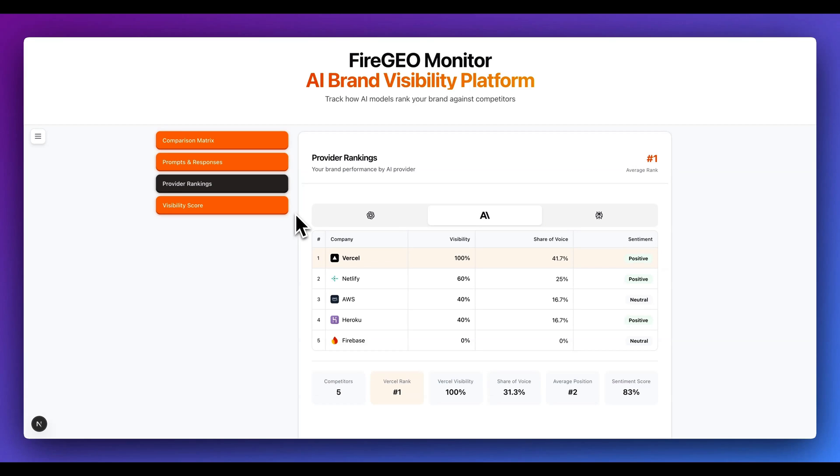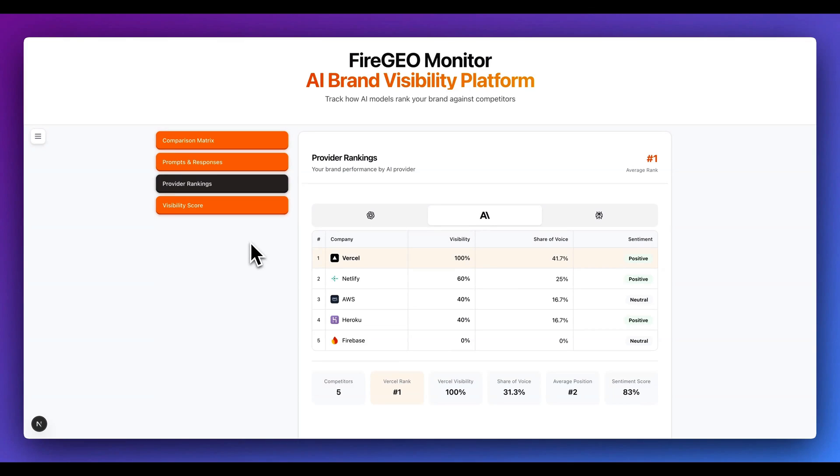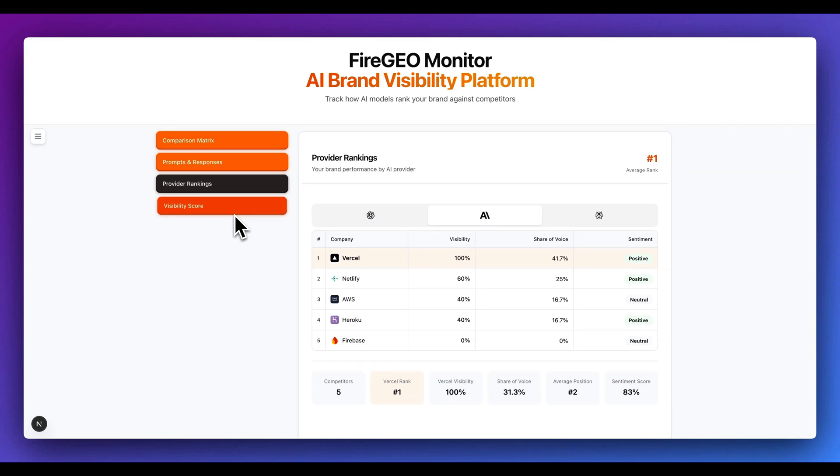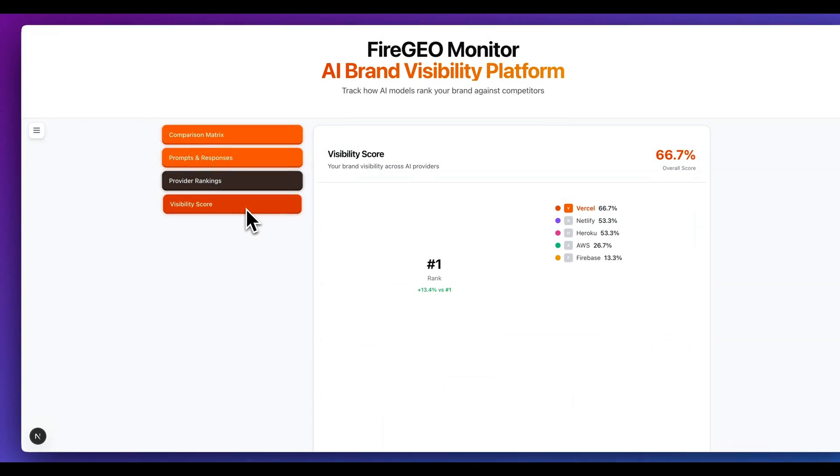And the thing with GEO or generative engine optimization is this is increasingly going to be the term that you hear analogous with something like SEO. While SEO is still very important, increasingly so over the coming years, it is going to be very important to see how these different platforms actually include or don't include your brand. The idea with this is to start to give you an idea on how you can actually get insight with your brand on what it's actually doing.